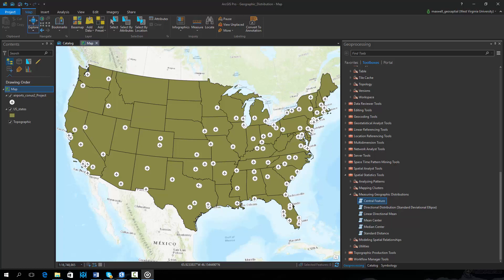In this video we will investigate the central feature and mean center tools made available in ARC Pro. We will experiment with airport locations in the contiguous United States made available through the U.S. National Atlas.